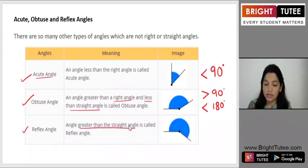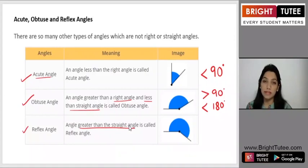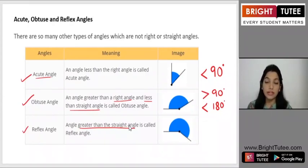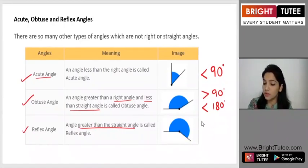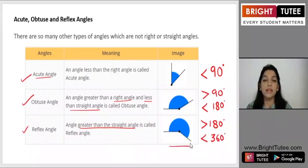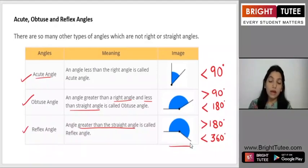The last one is reflex angle: an angle that is greater than a straight angle but less than a complete angle. A complete angle measures 360 degrees. So an angle greater than 180 degrees but less than 360 degrees is called a reflex angle. An example image is shown here.